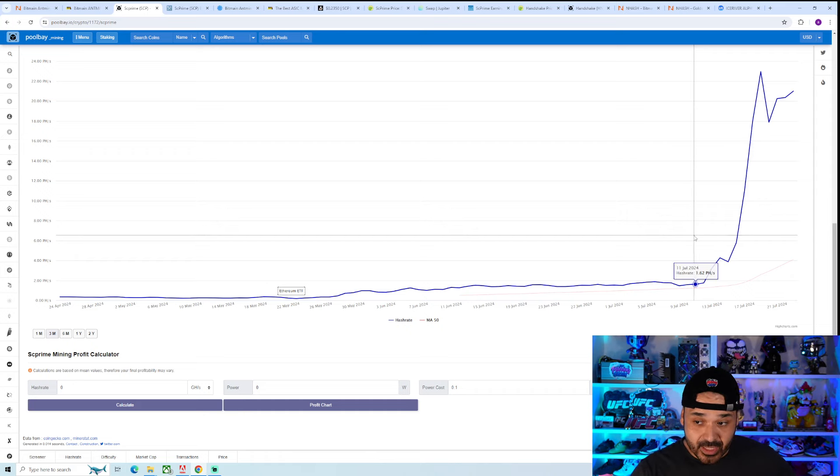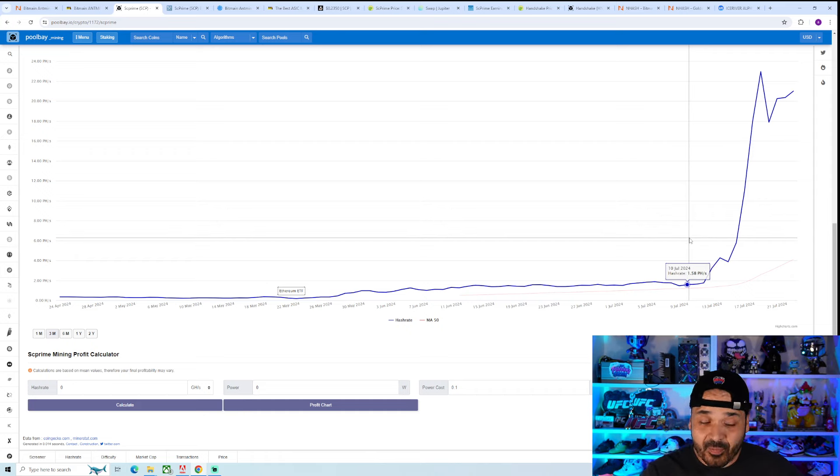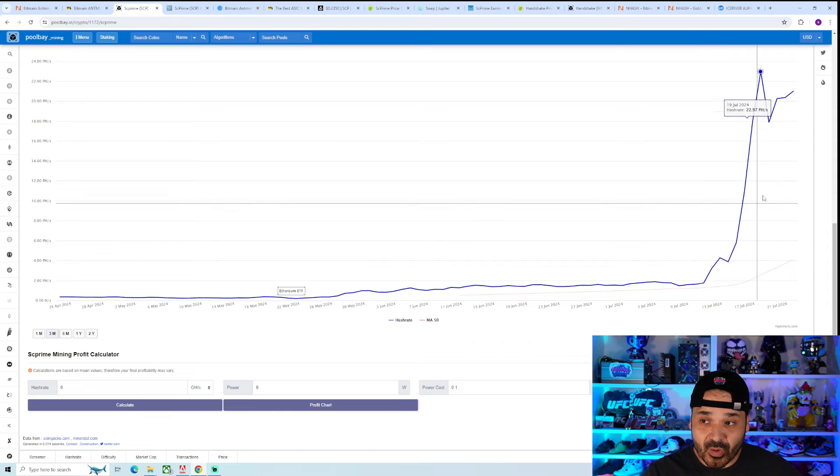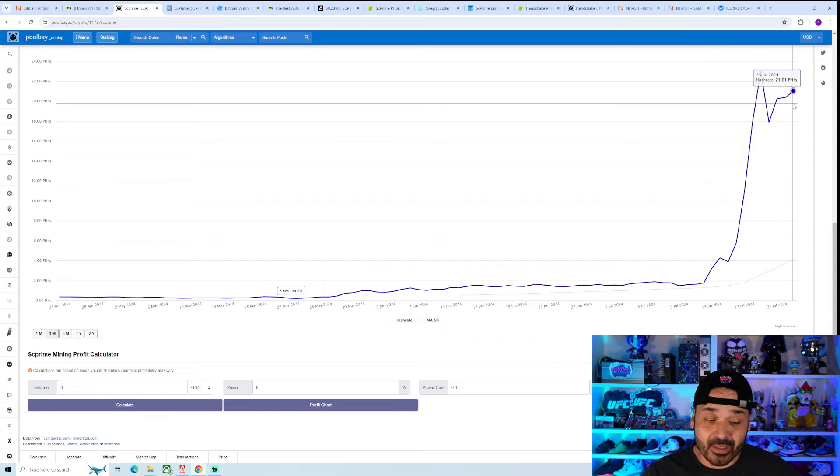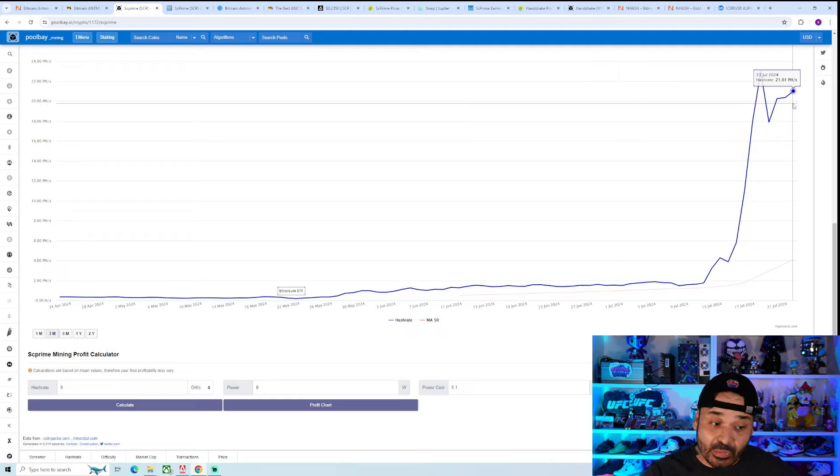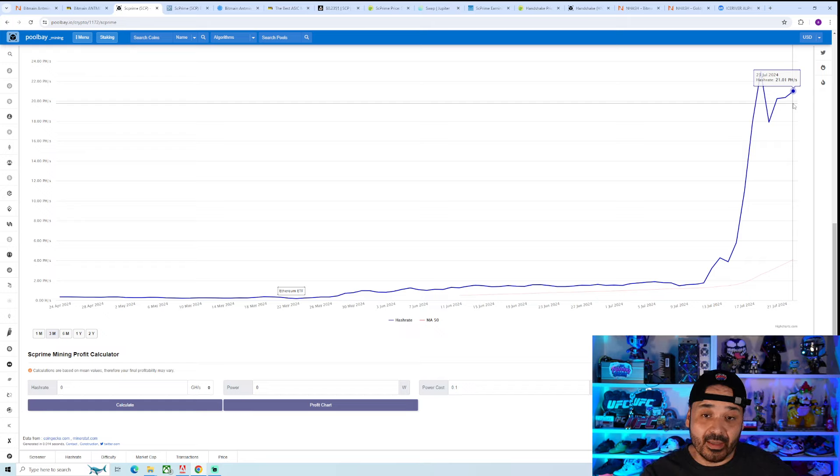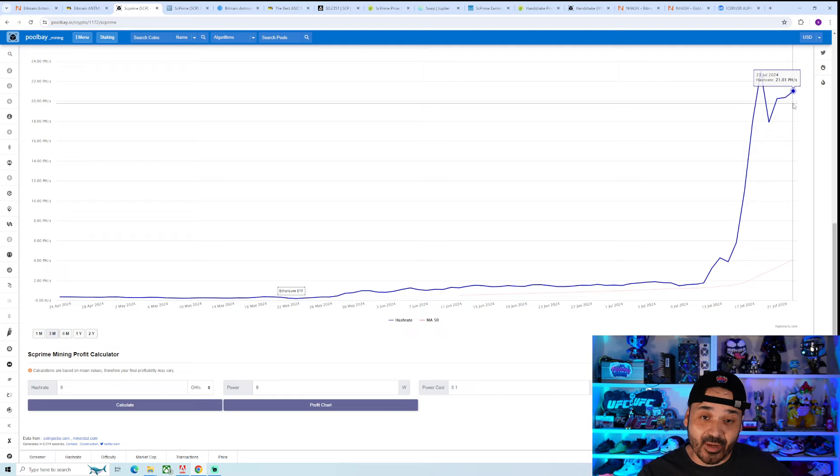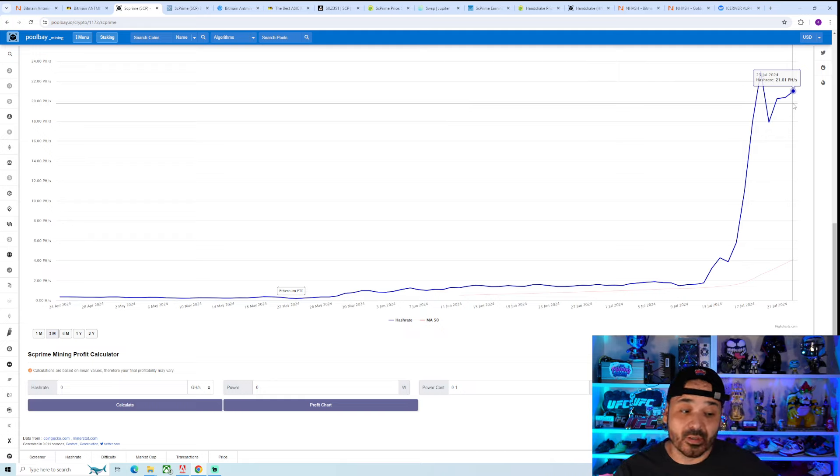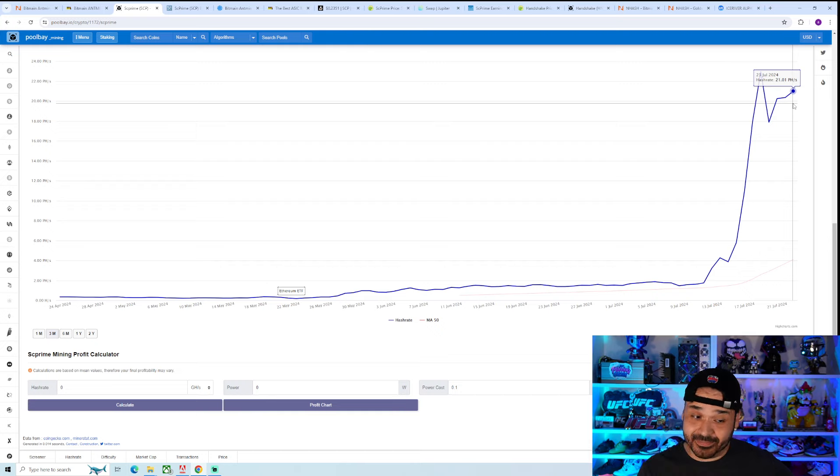We were at about one and a half petahash or so and skyrocketed. Now it's in the 20s, about 20, 21 petahash. About like a 13x increase in hashrate, which means an extreme reduction in your overall rewards. It just got wrecked.